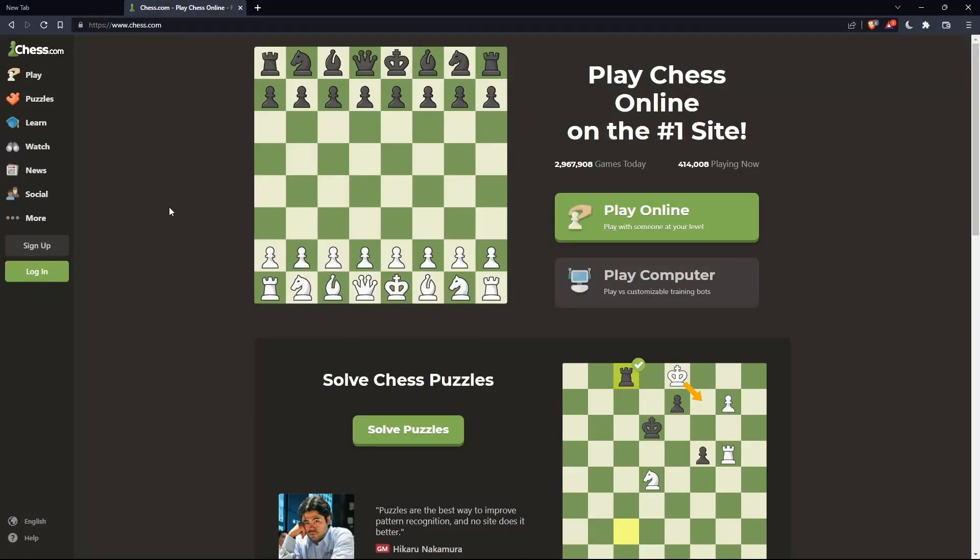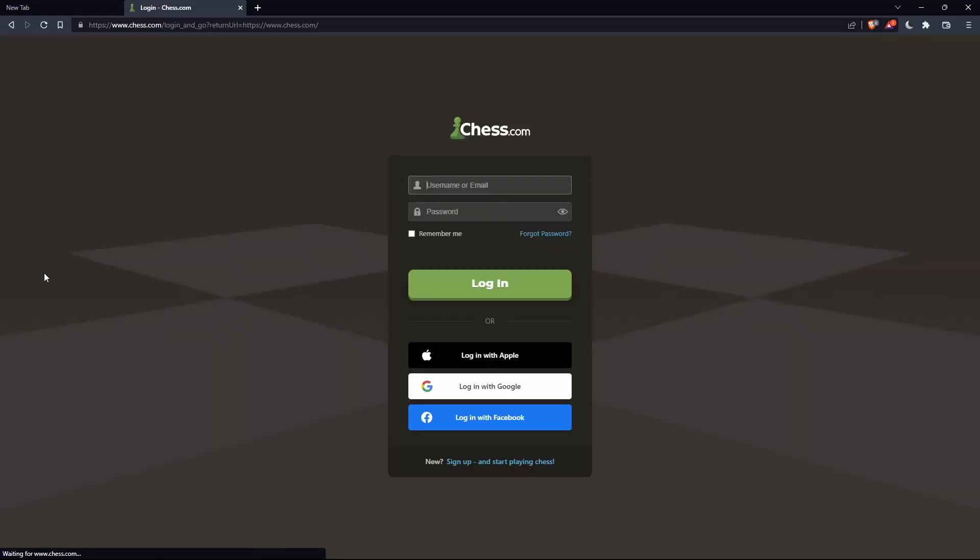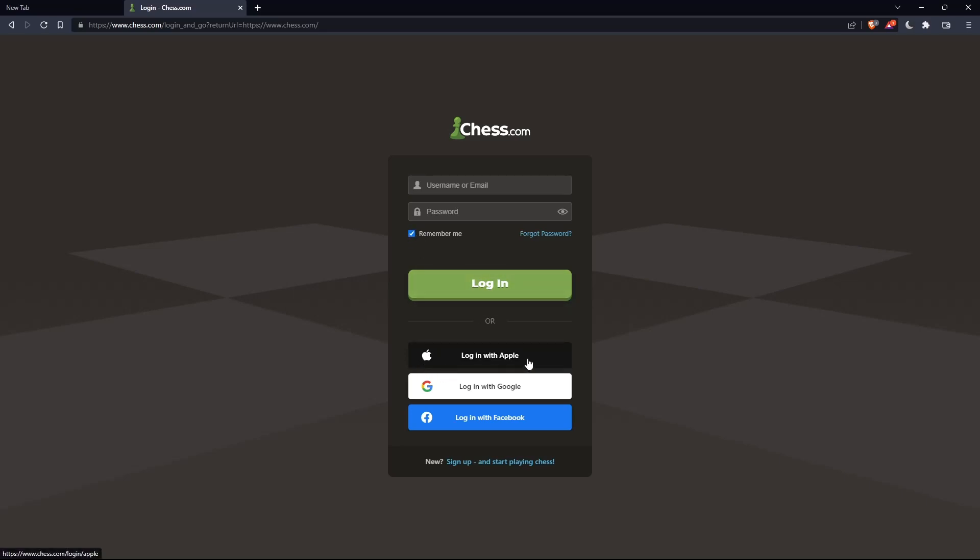If you have an account, you can simply click on this login option on the left panel and here you can enter your username or email, password, and check this remember me if you don't want to log in anymore. You can even log in with your Apple account, Google account, or Facebook account if you don't want to go through all the steps of logging into your account.